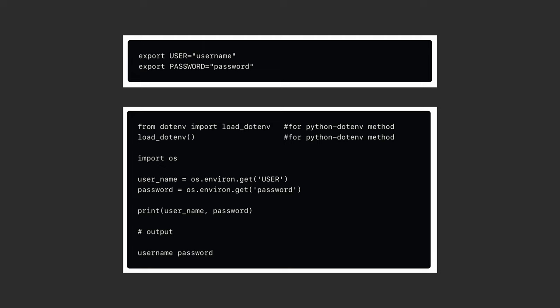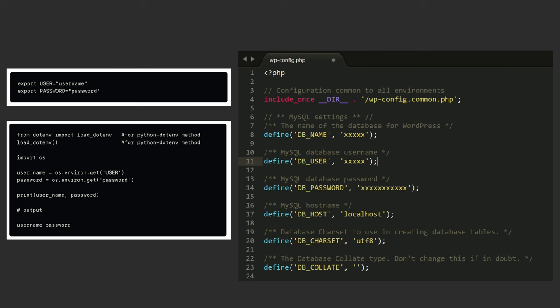Traditionally, developers have to generate a static set of database credentials, and then they set those credentials as environment variables, or they write them statically in configuration files.